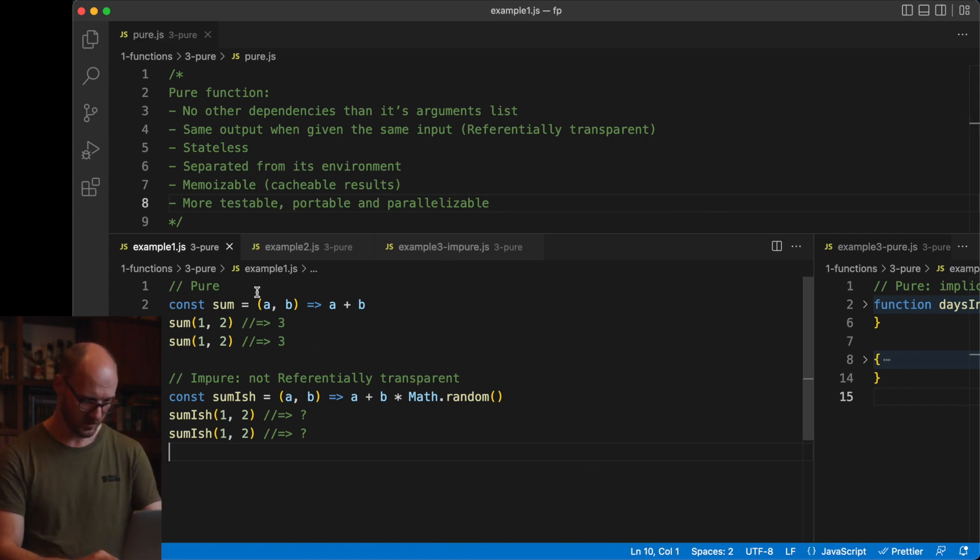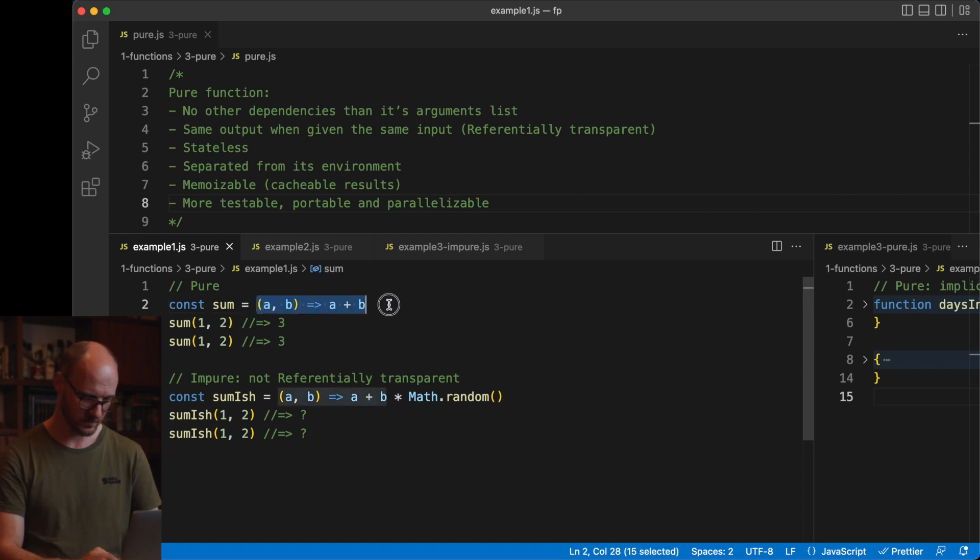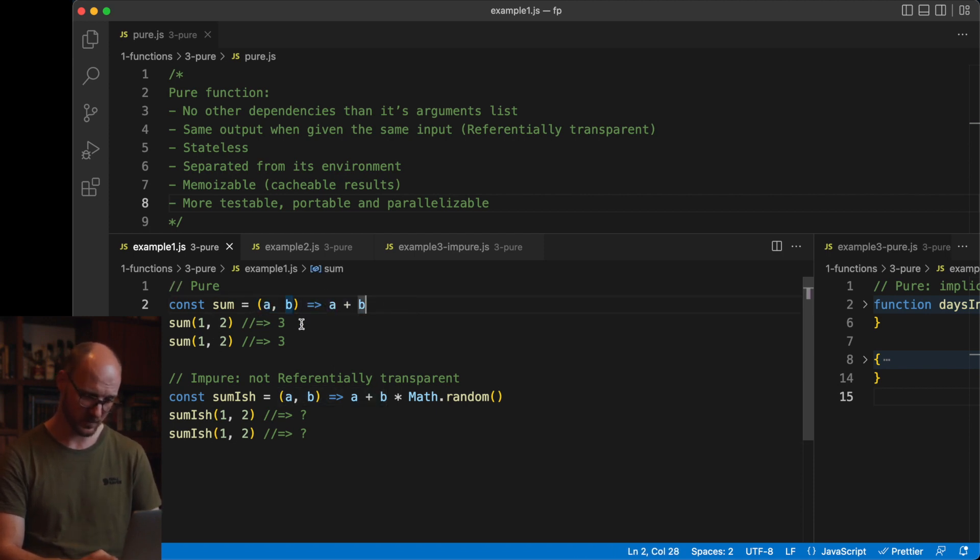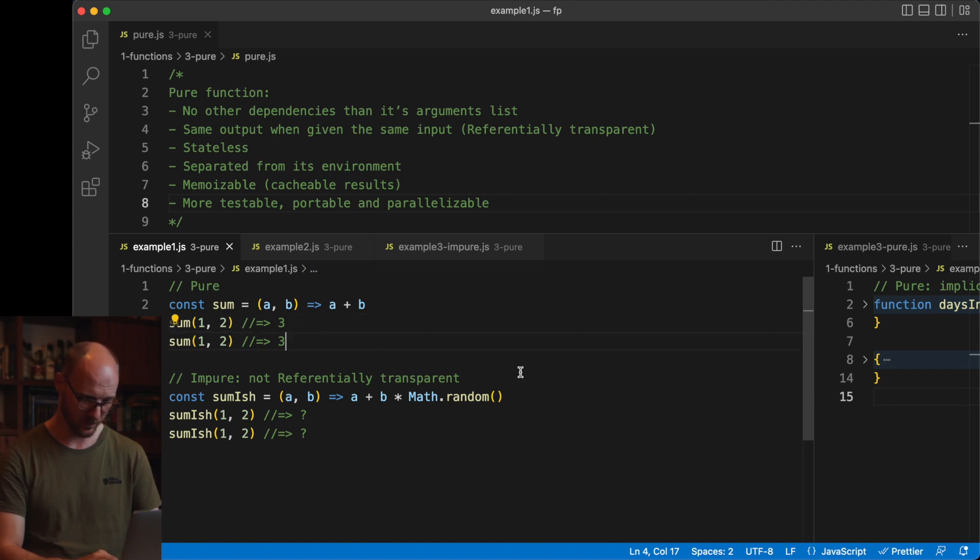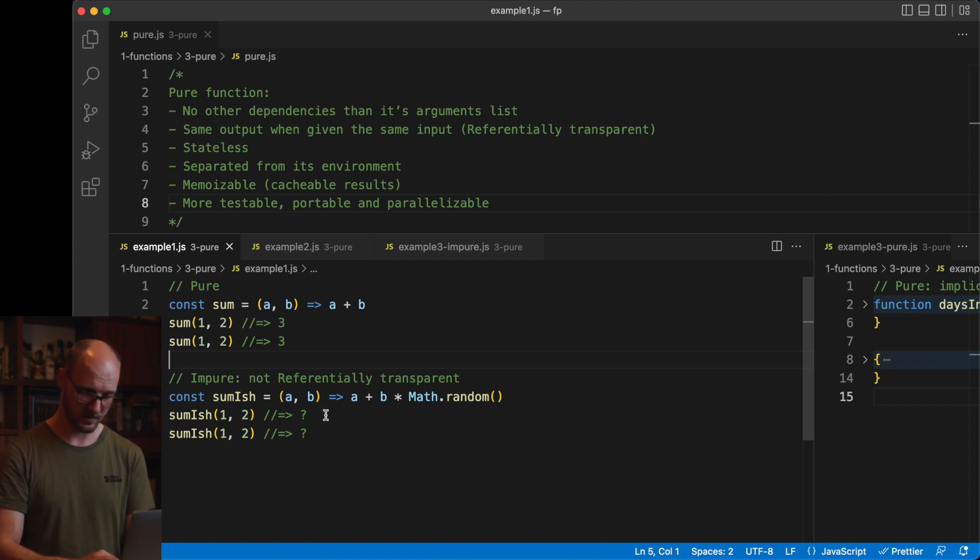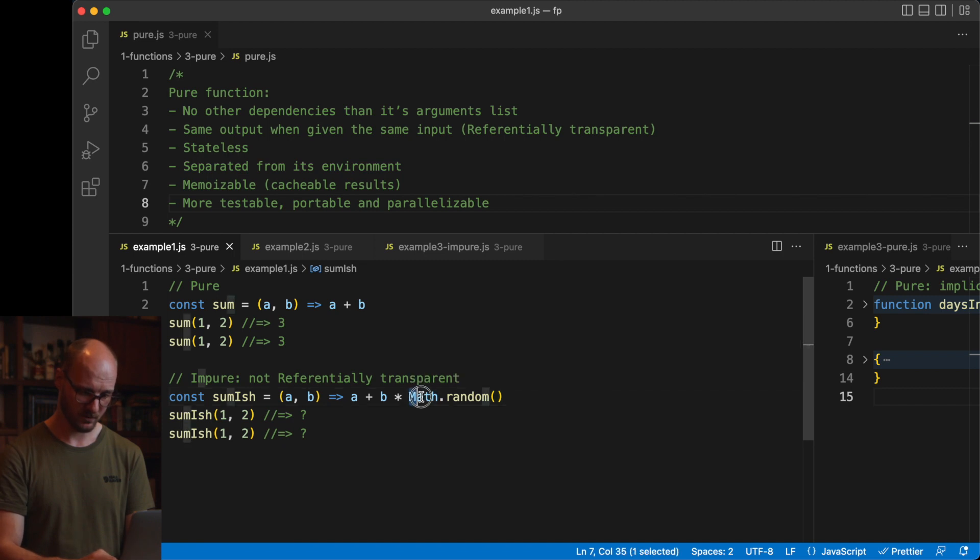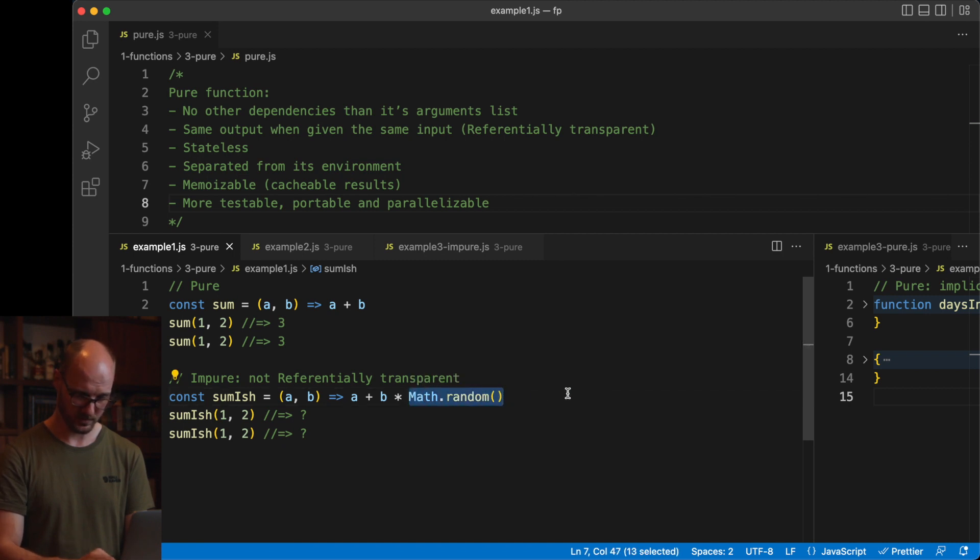In here, I've got a very pure function. It just sums these numbers together. If you call it with the same inputs, it will always give you the same output. The function below it is impure. It is not referentially transparent. It gives you a different result each time you run it. It depends on the random generator from the operating system.